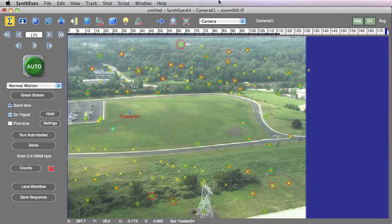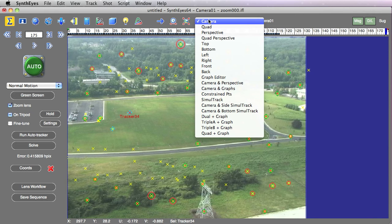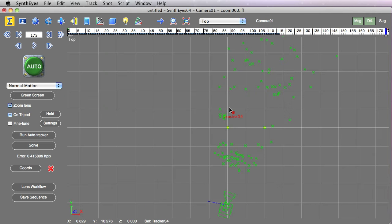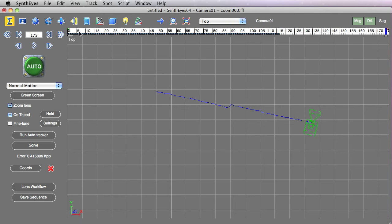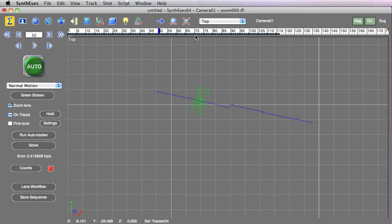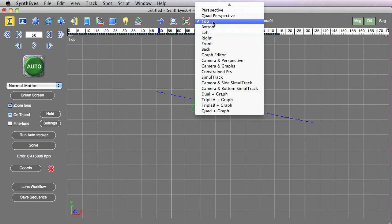Now we've got a basic solve set up, and if you look at the camera path you'll see there's a little bit of residual effect of that zoom. The camera distortion, off-centering, and perhaps a little tracker blur — those effects combined create a little step in that path right at the time of the zoom.